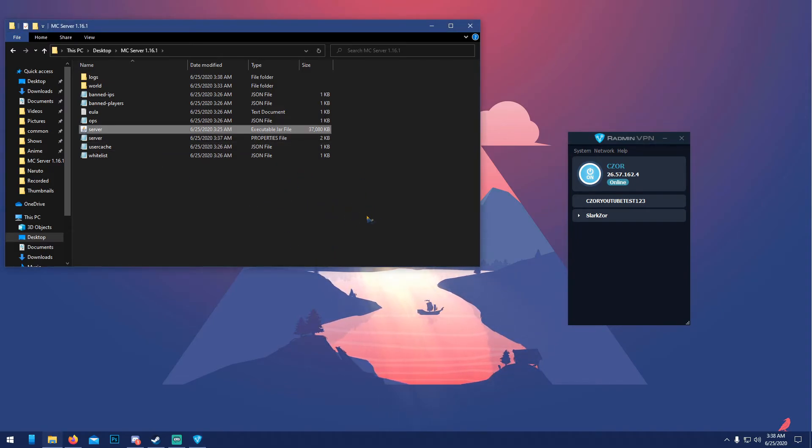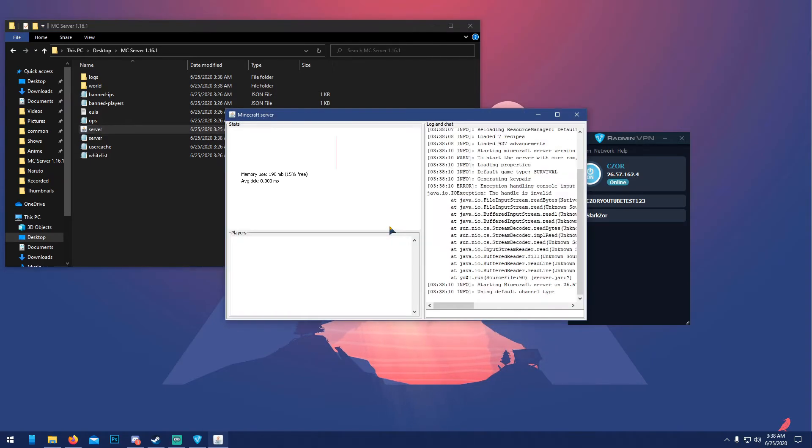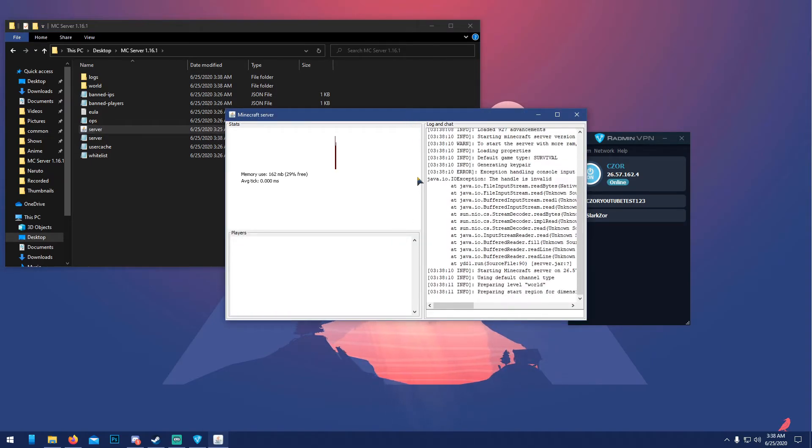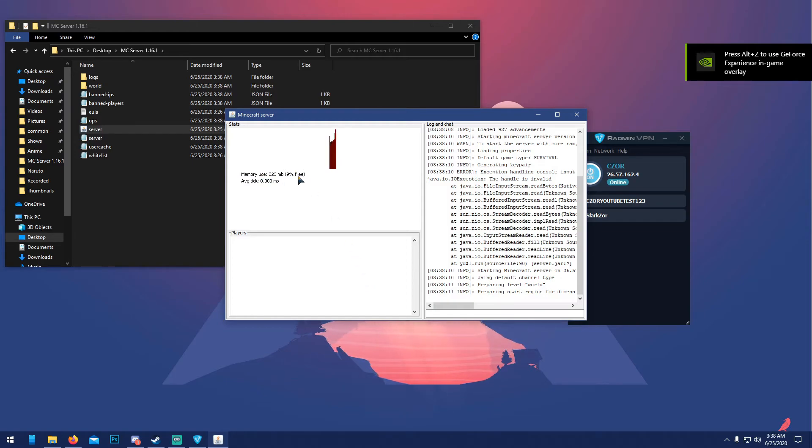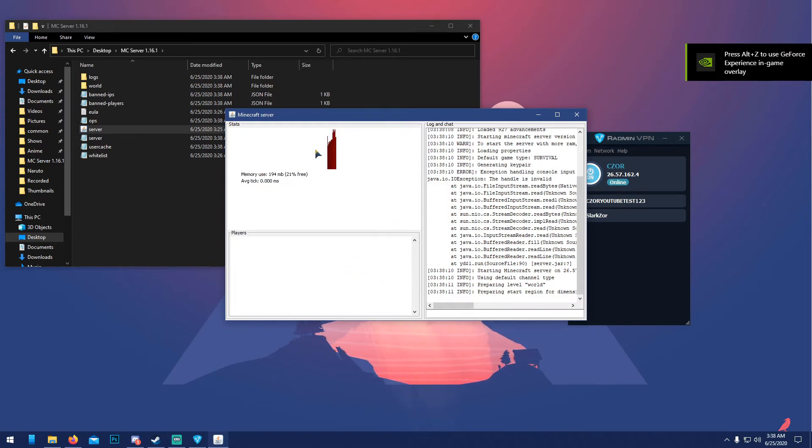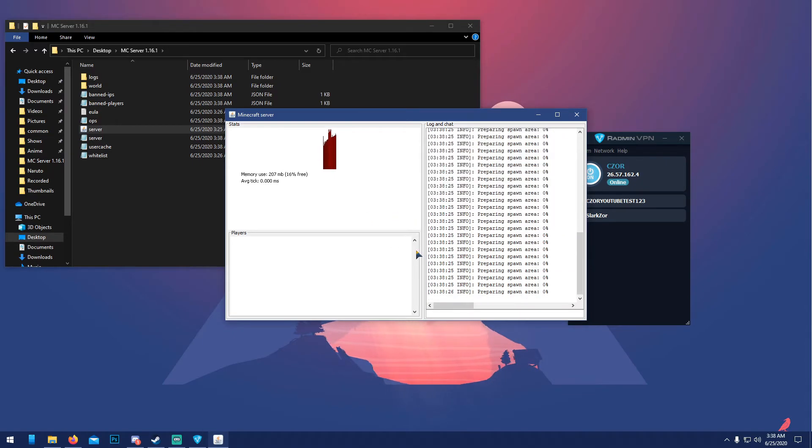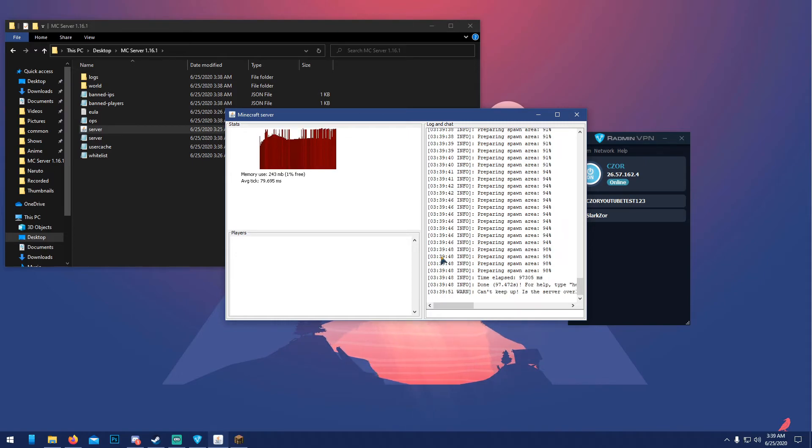Then relaunch the server. So this won't be as slow as the first time. First time was always slower just because it had to create the whole world and stuff like that. Yeah, it also depends on your hard drive and all that stuff. I'm using a pretty bad hard drive for this, so that's why it's pretty slow. But I will be back whenever spawn area is 100%.